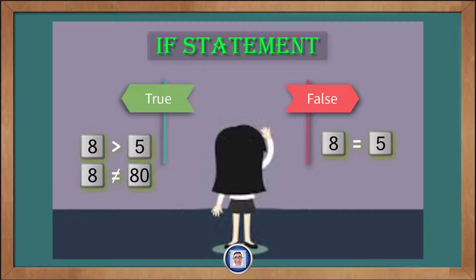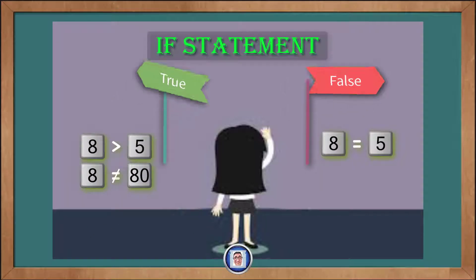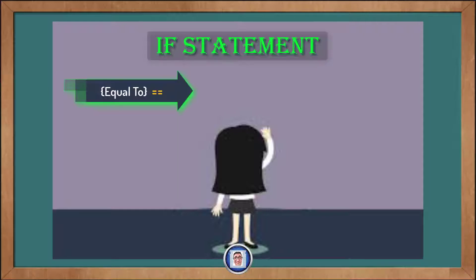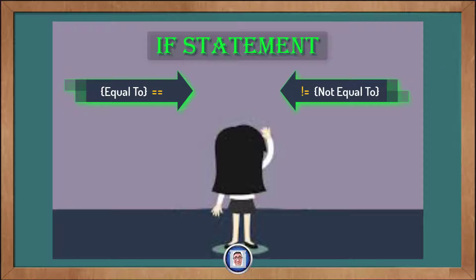We express these questions using six different operators. The double equal sign asks the questions: Are the two numbers on the left and right equal? Its opposite is an exclamation mark, followed by an equal sign that asks, are the two numbers not equal to each other?